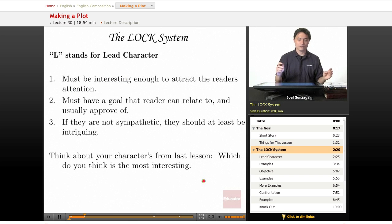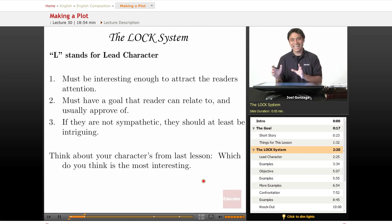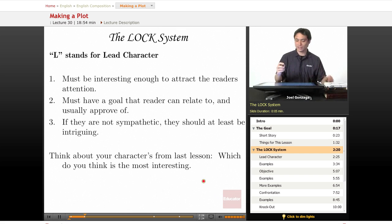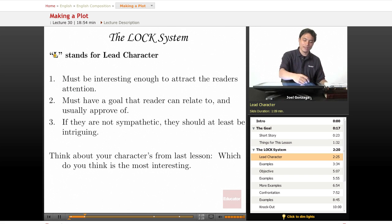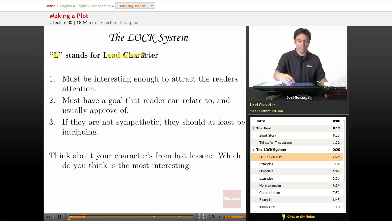So, LOCK is an acronym. L-O-C-K. What does L stand for? L stands for lead character.